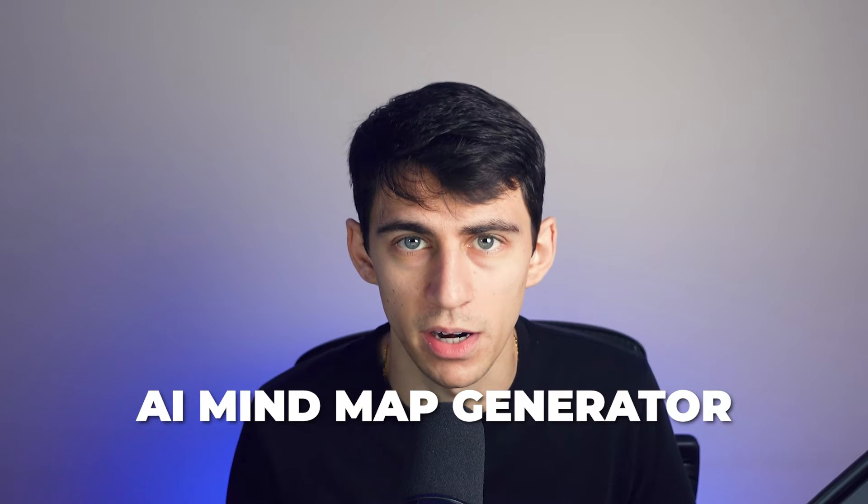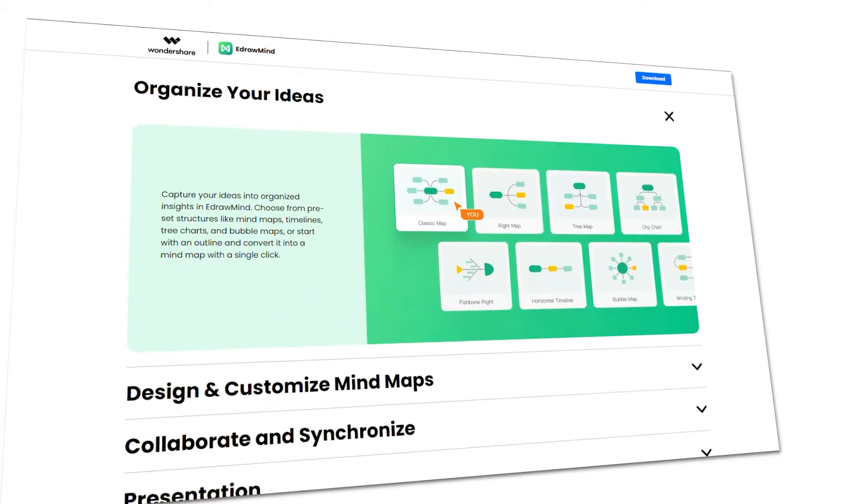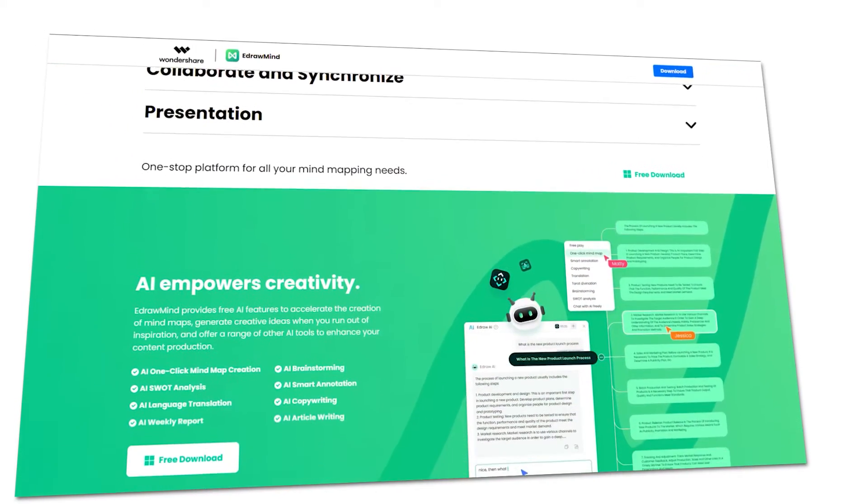eDrawMind offers an intelligent layout feature that automatically arranges notes and projects in an organized and visually pleasing manner. AI technology can analyze and suggest relevant content, helping students expand their ideas and connect related concepts more effectively. eDrawMind is accessible across multiple devices, allowing students to work on their mind maps from smartphones, tablets, or computers, enabling them to study or collaborate wherever and whenever convenient. The software facilitates collaboration by enabling real-time editing and commenting, making it ideal for group projects or study sessions where students can brainstorm, discuss, and build mind maps regardless of physical location.